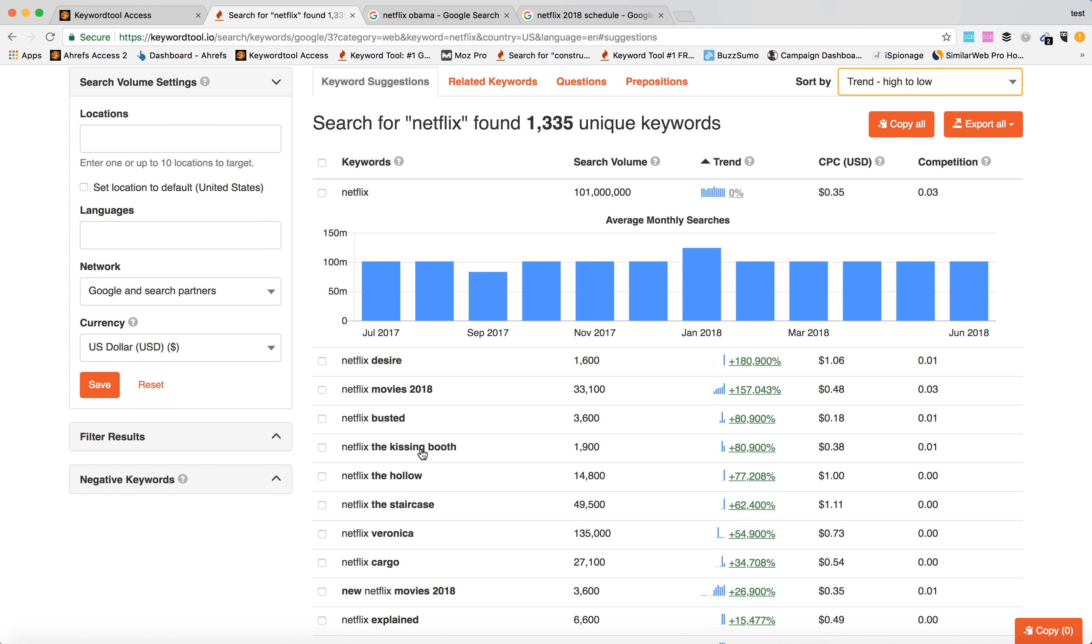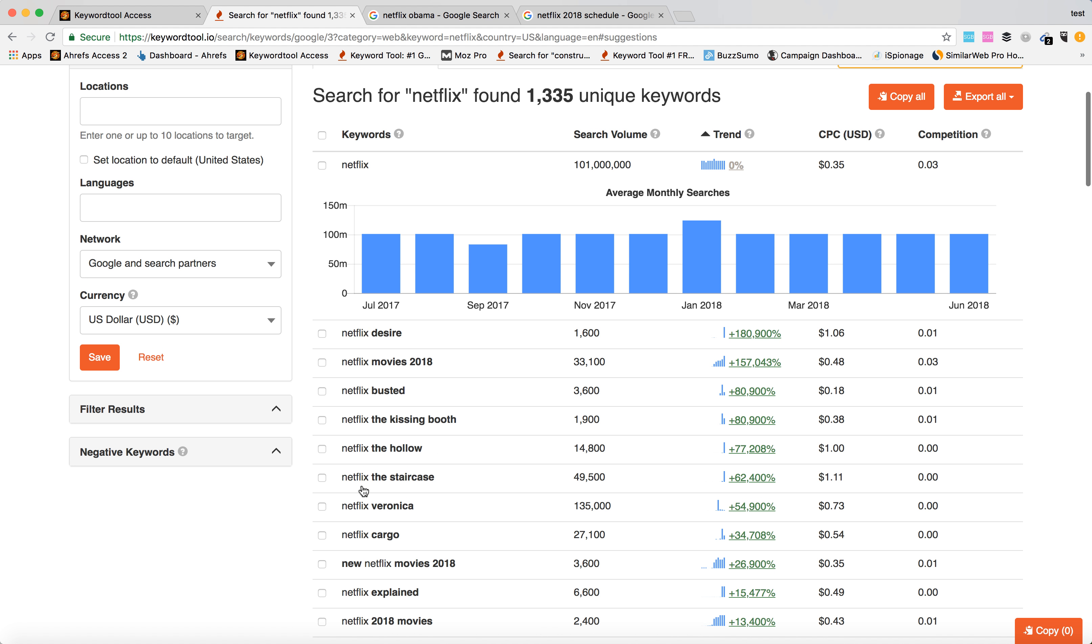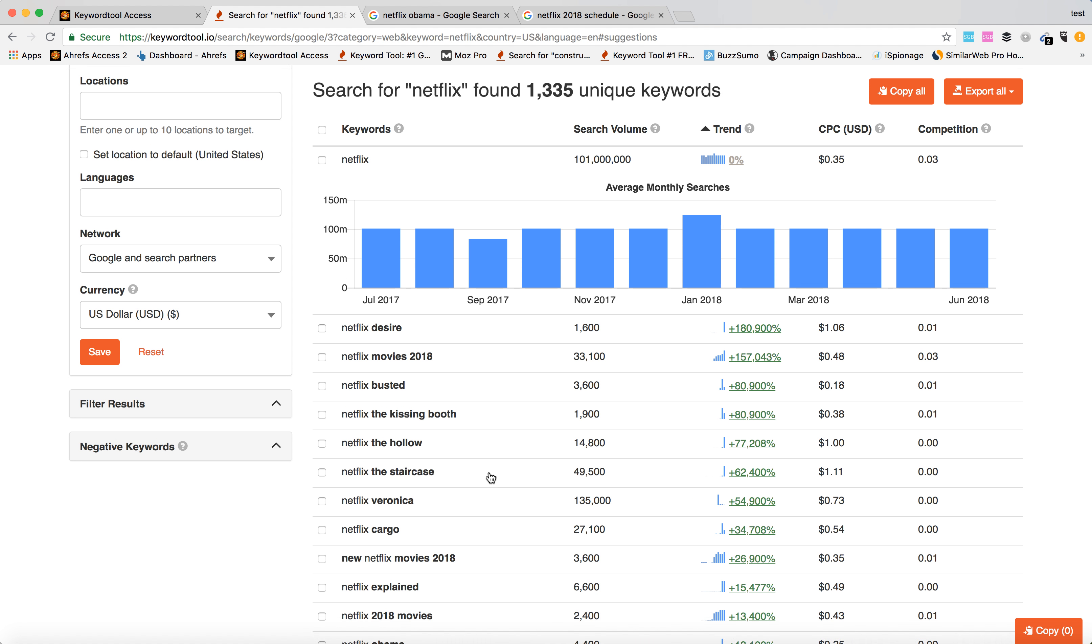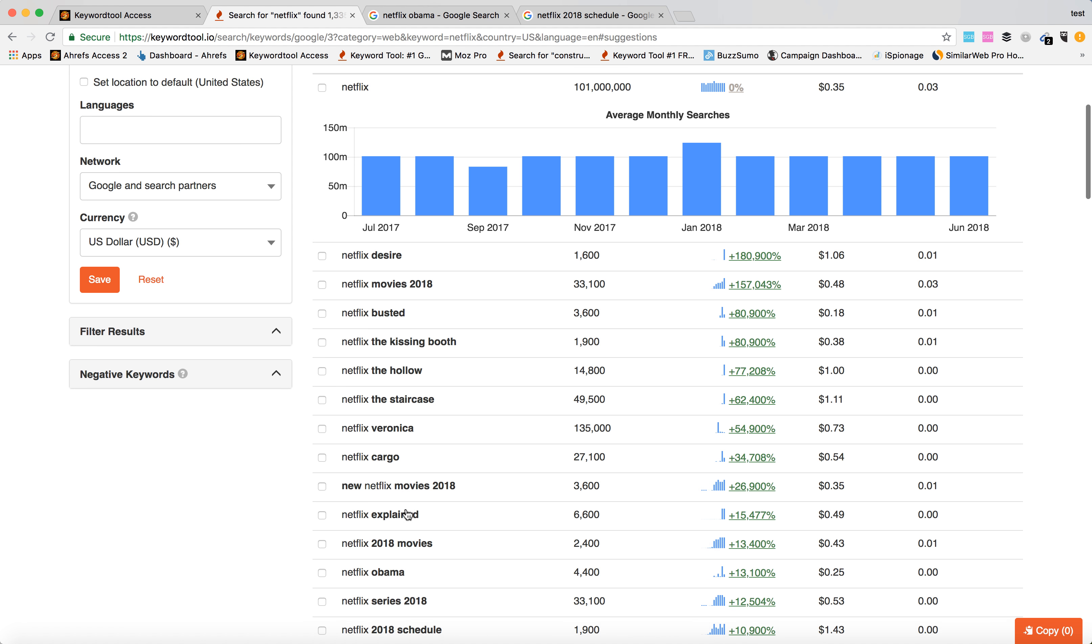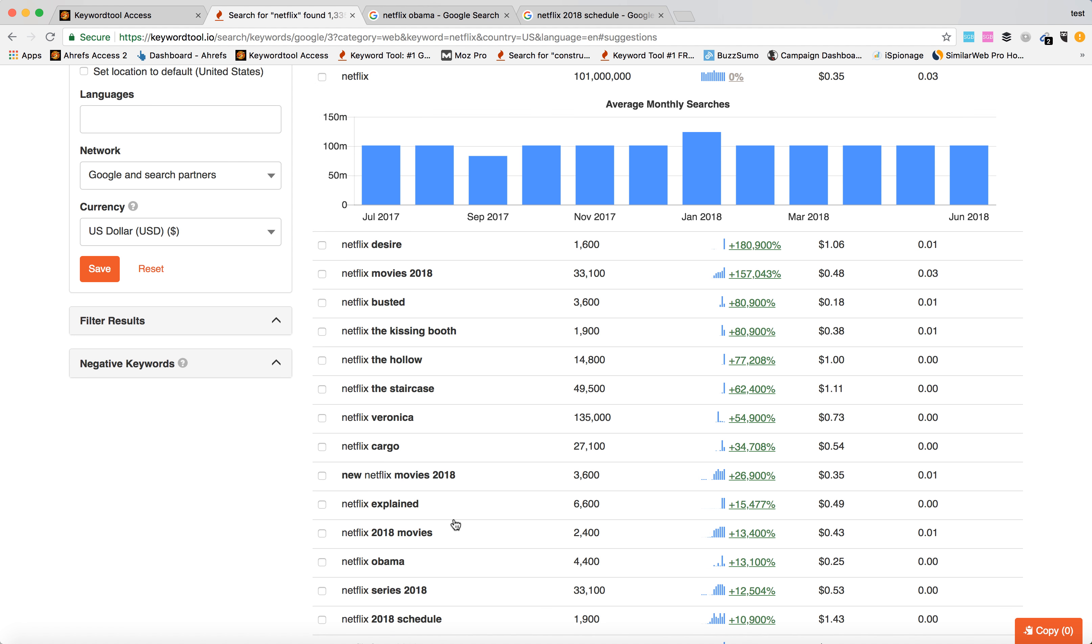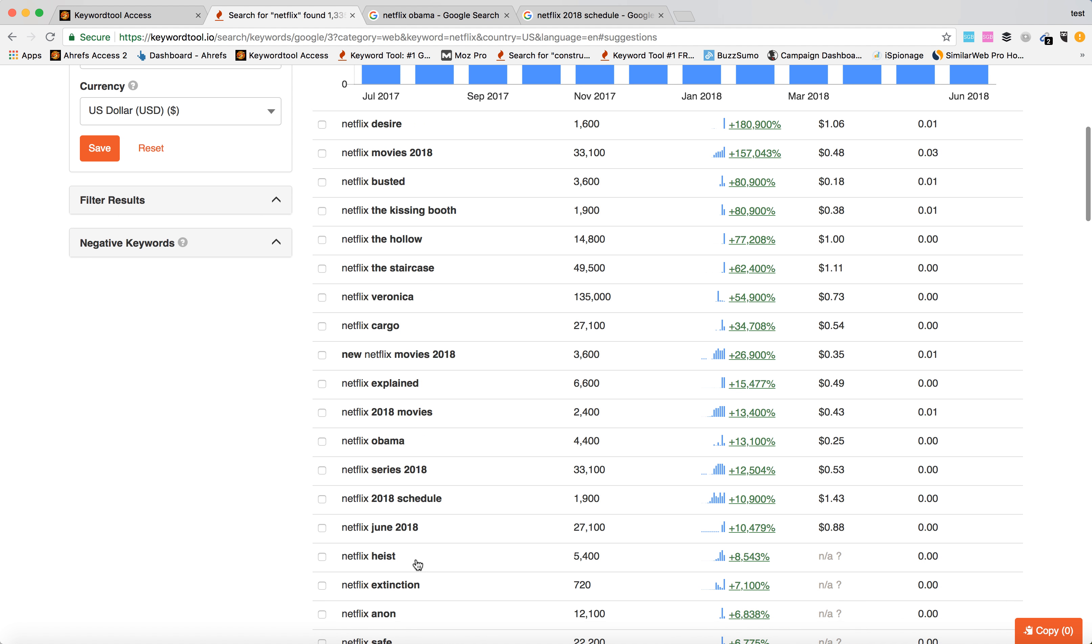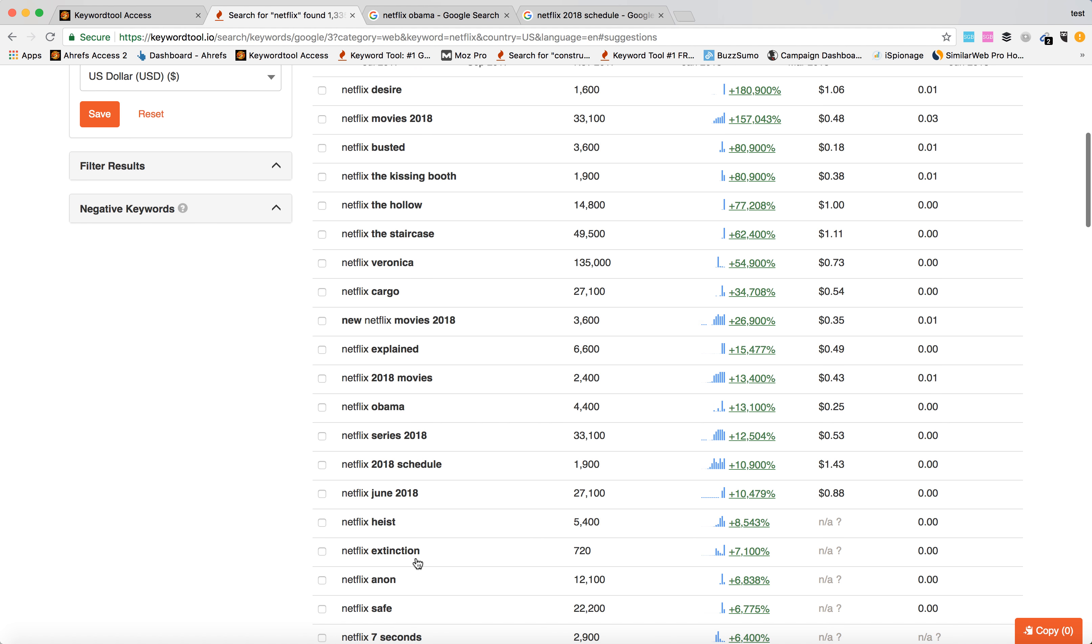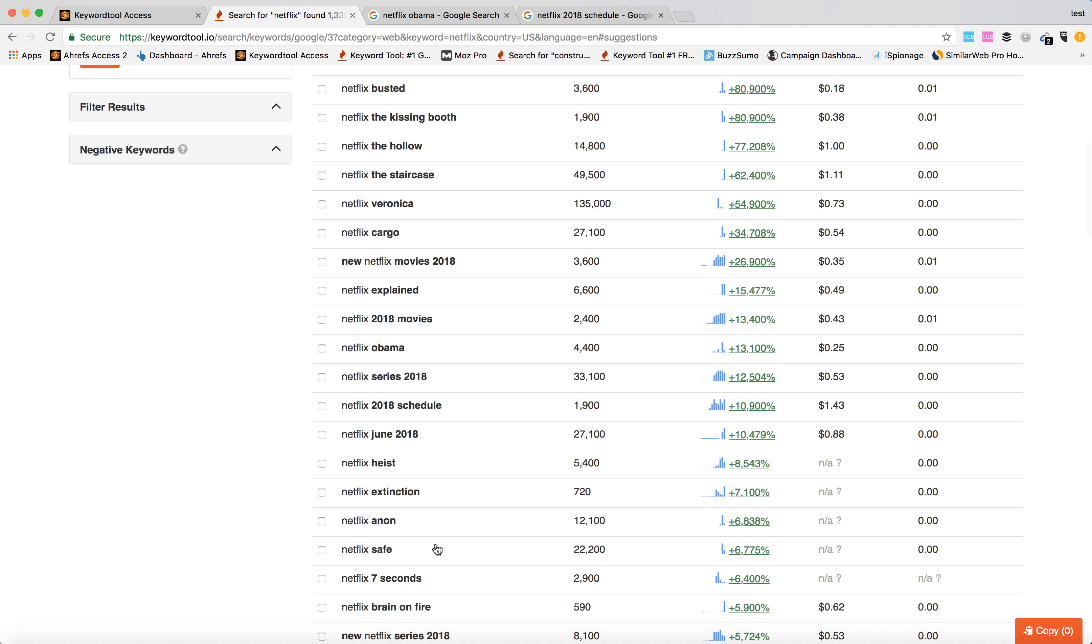Netflix The Kissing Booth, Netflix The Hollow, Netflix Staircase, Veronica, Cargo, Explained, Heist, Extinction, Anon, Safe, Seven Seconds